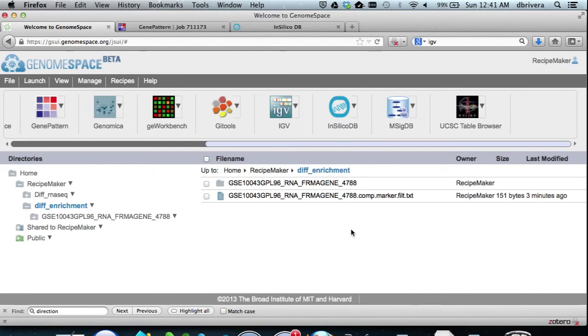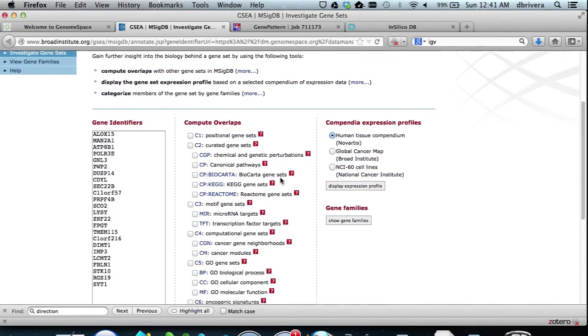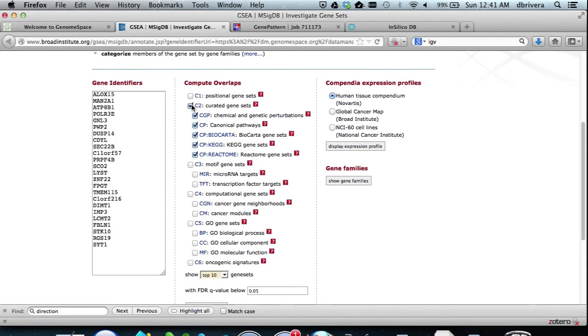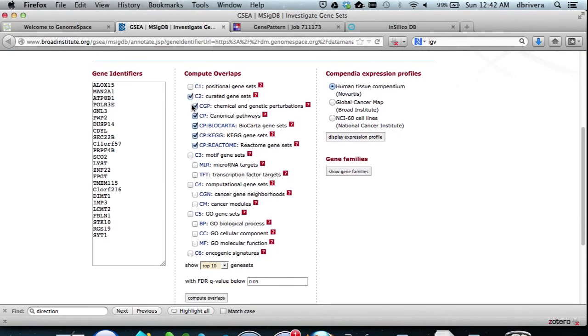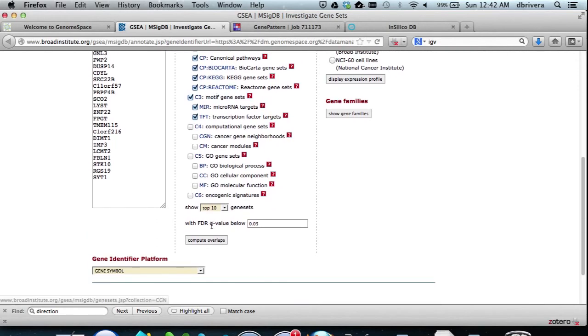msigdb will allow us to test for significant overlap with a variety of biological function sets and or pathways. In this case, we select C1, C2, and C3, and then hit compute overlap.